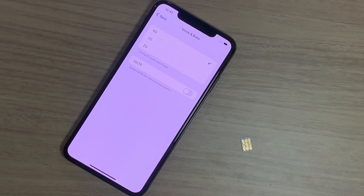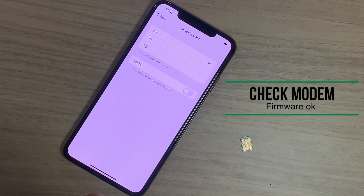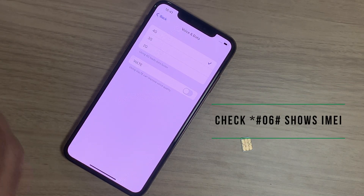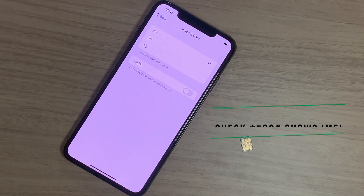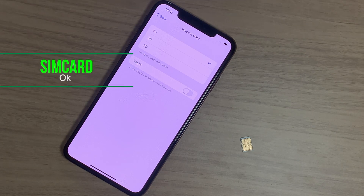In my case, the modem firmware is OK. The *#06# IMEI check is fine, and the SIM is also OK.